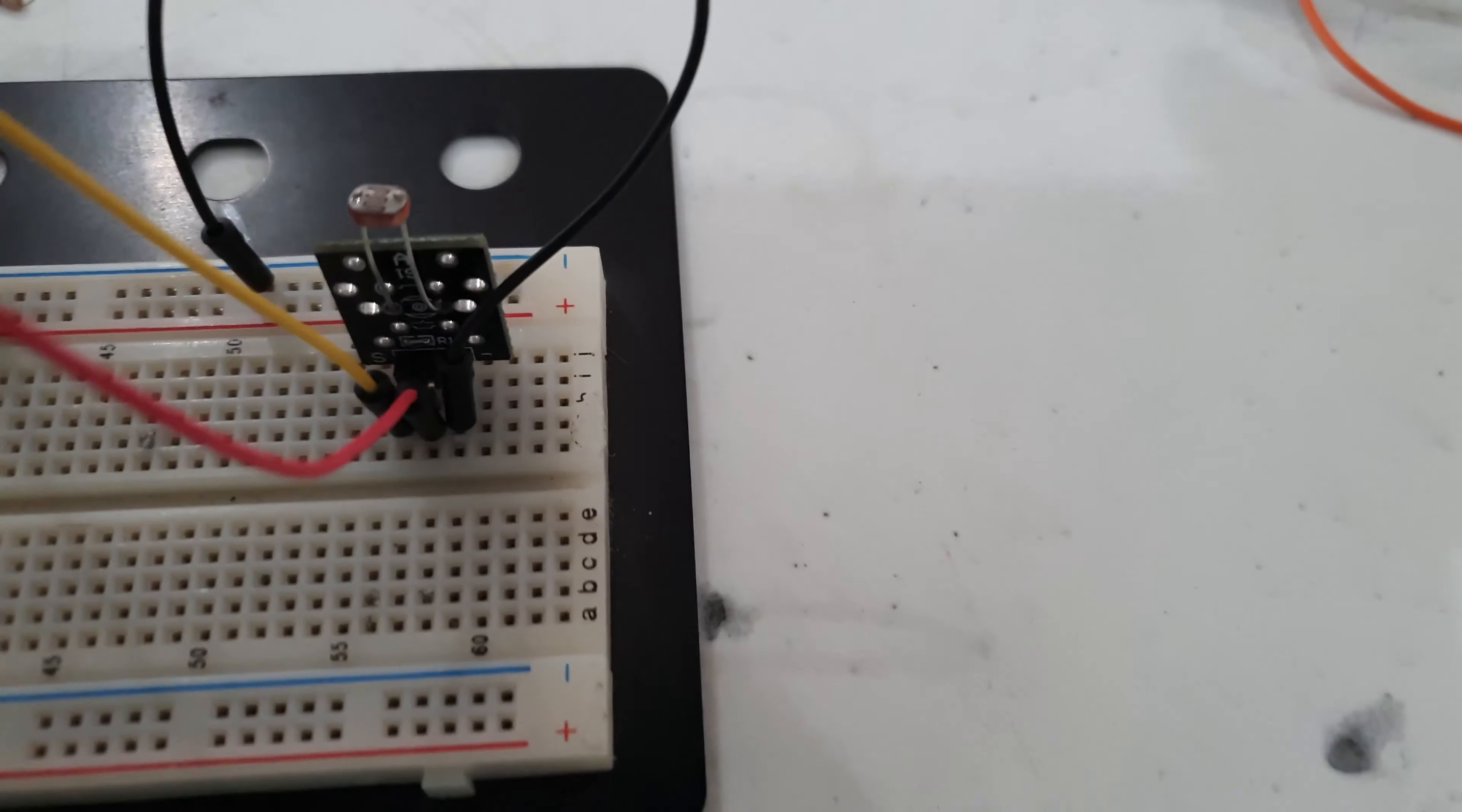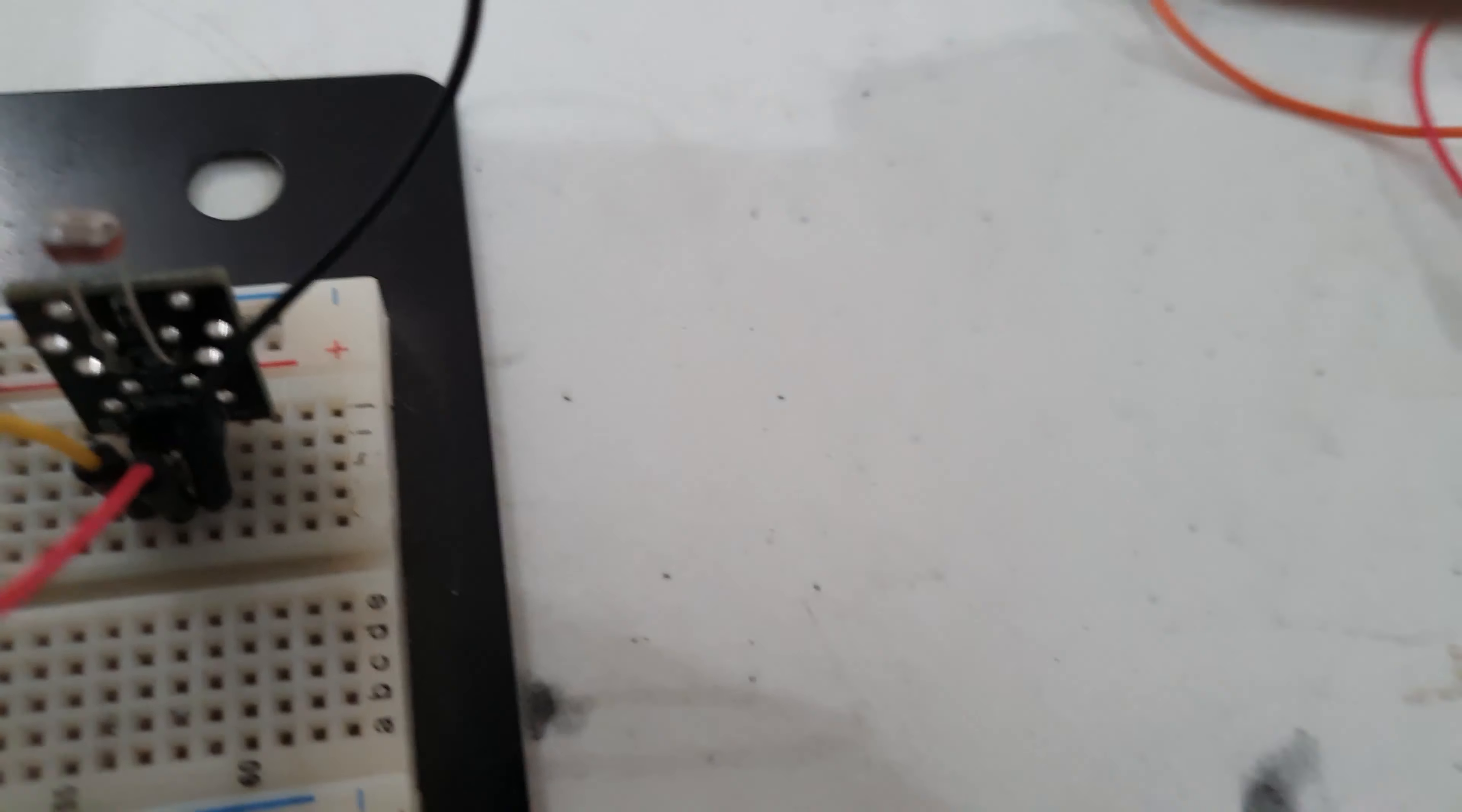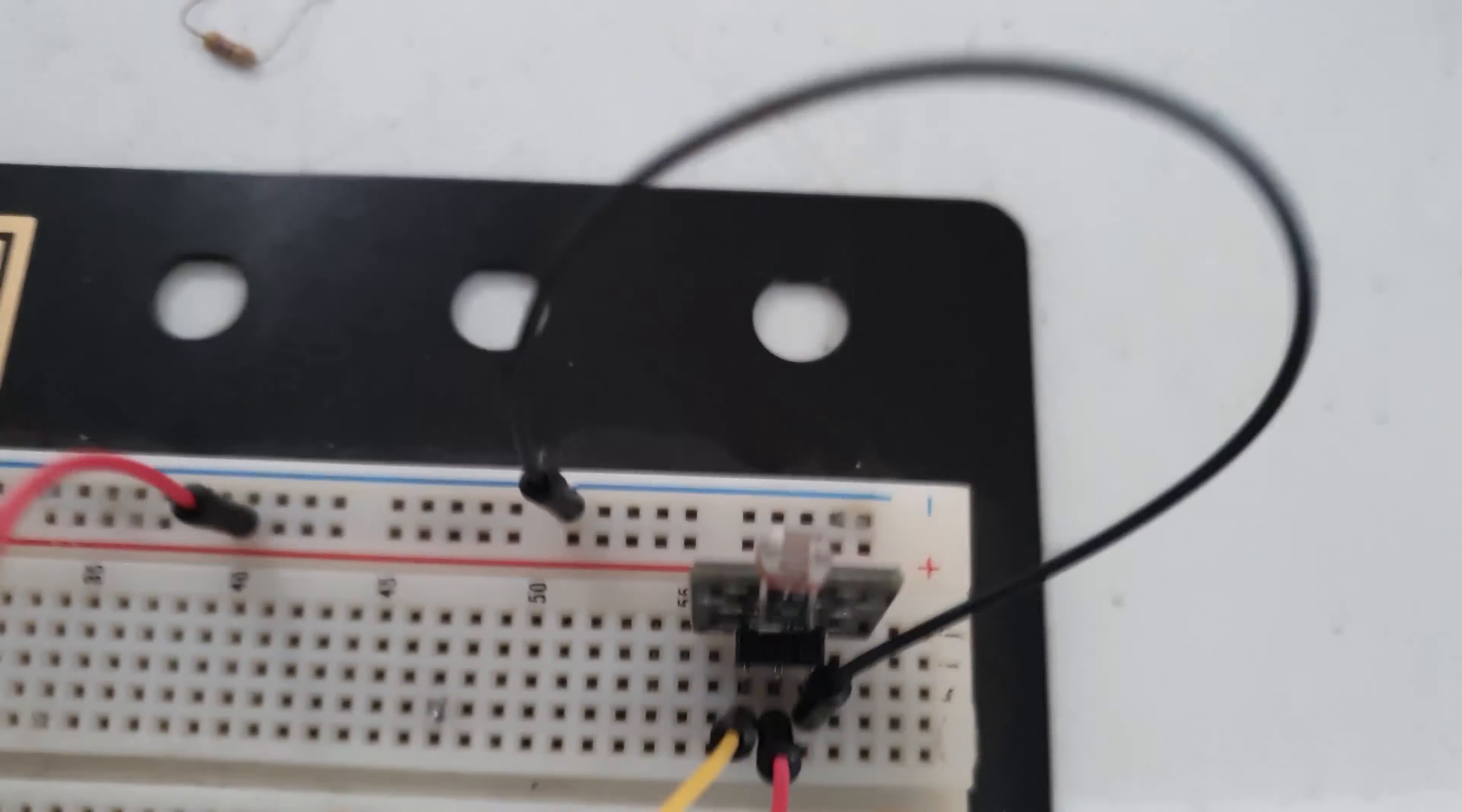So again, let me see if I can catch you all the way in there. We're looking at negative on the right hand side, positive in the middle five volts, and our signal on the edge. That's our light sensing module.